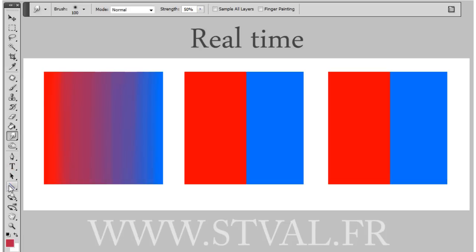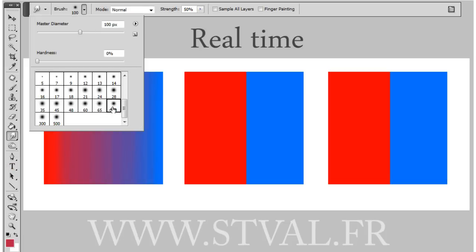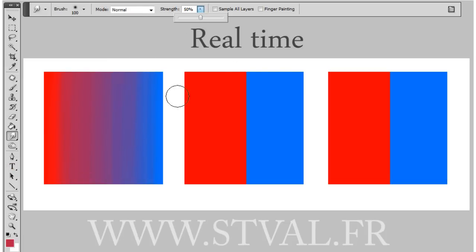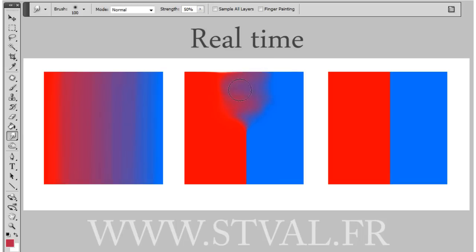You can also use the smudge tool. It's very efficient for small areas. The strength depends on what you have to paint. For skin, I use about 30%, and for clothes and hair, I use between 70% and 90%.